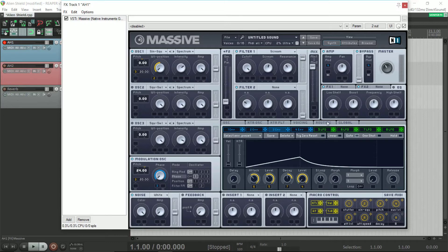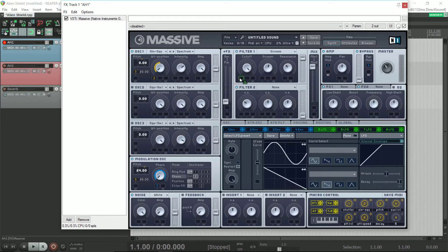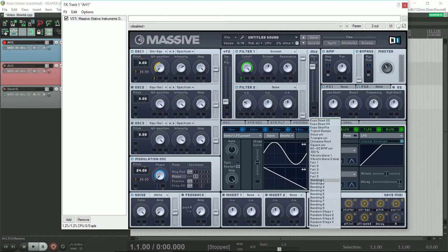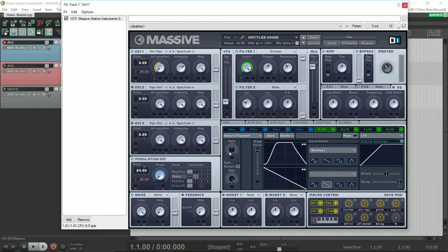Next, I use LFO5 to modulate the frequency cutoff to create a gated or stutter effect. The macro also modulates the amplitude of the LFO, so you can decide whether or not you want this effect on or off.